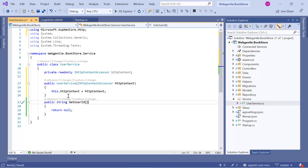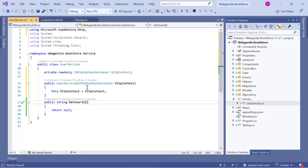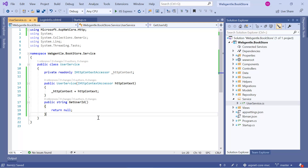There are two ways. Either you can use the same approach, or since we are using the underscore approach in our application, instead of using the 'this' keyword we can use an underscore here and update the score as well. Now we can get the user ID from this HTTP context.